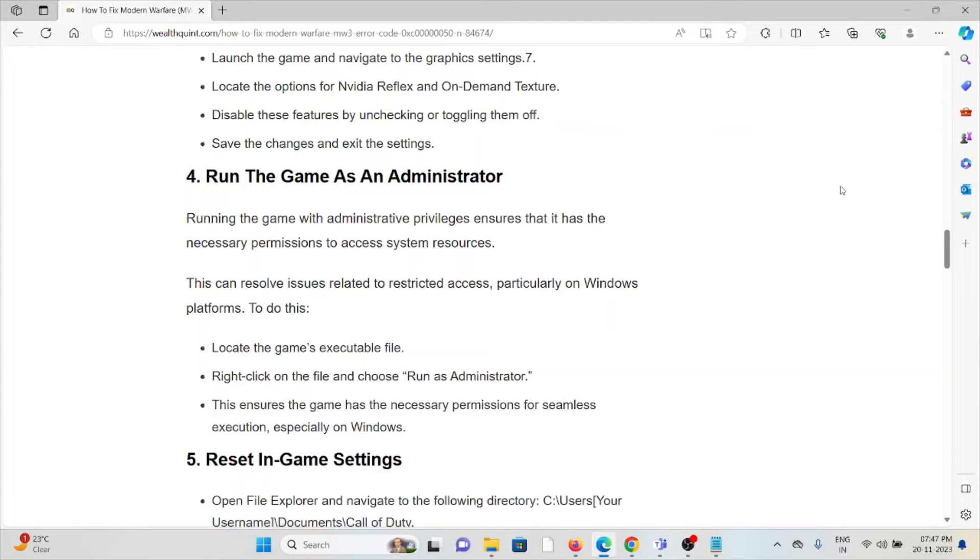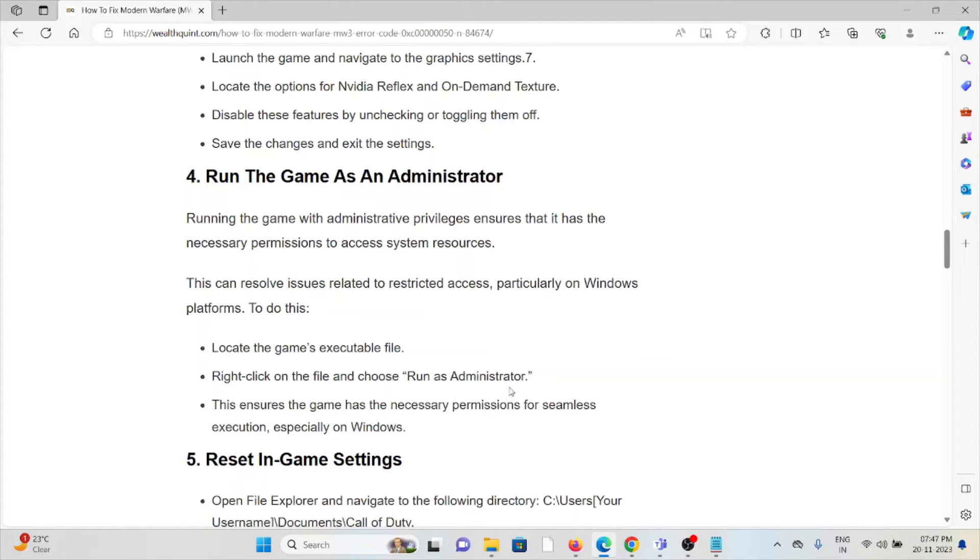Locate the game's executable file. Right-click on the file and choose run as administrator. This ensures that the game has necessary permissions for seamless execution, especially on Windows.